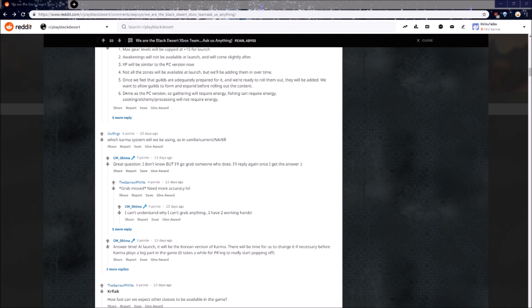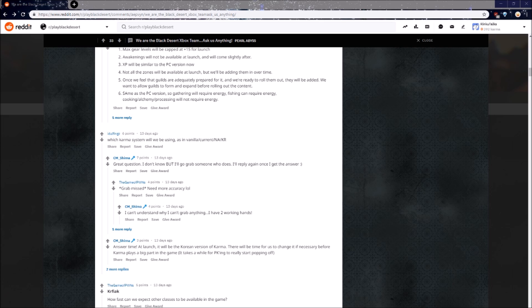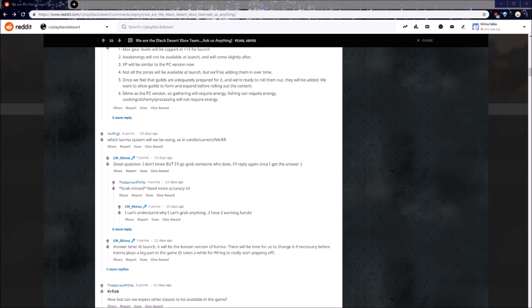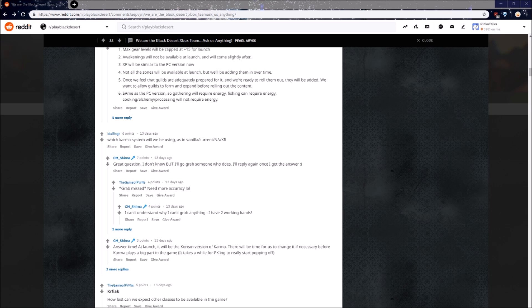Next, which Karma system will we be using, as in vanilla, current, NA, KR? Answer time. At launch, it will be the Korean version of Karma. There will be time for us to change it if necessary before Karma plays a big part in the game. It takes a while for PKing to really start popping off. Correct me if I'm wrong in the comment section below, but I'm not sure if there's even a difference between the current NA and KR Karma system. There is definitely a difference between the vanilla and current systems though, so it is good to see that almost all of the mechanics in this Xbox version are current. It's mainly the content that's going to be lacking when it first releases, but of course, it'll come over time.